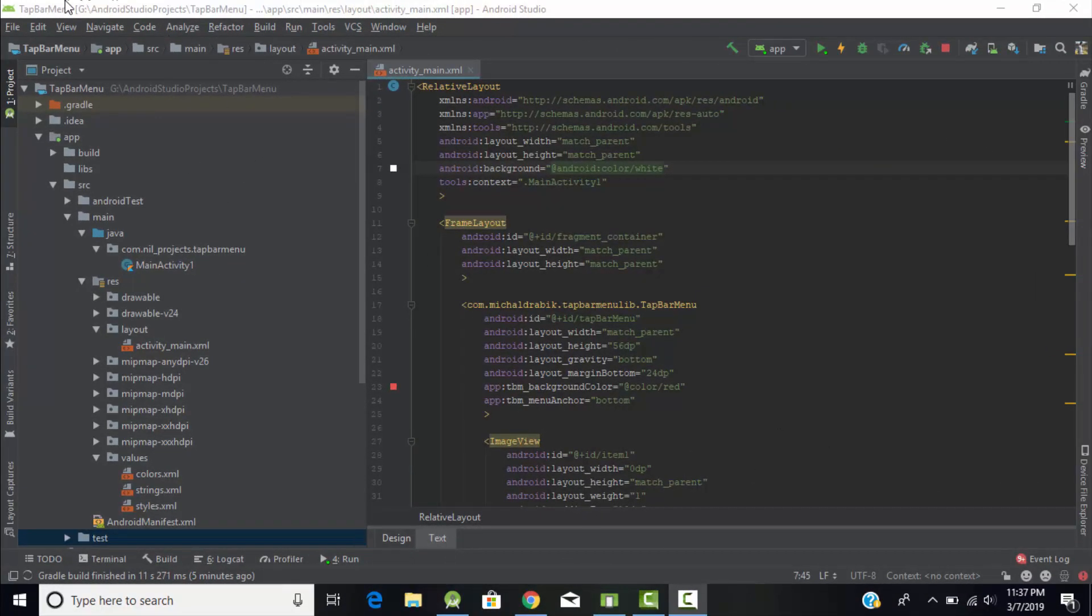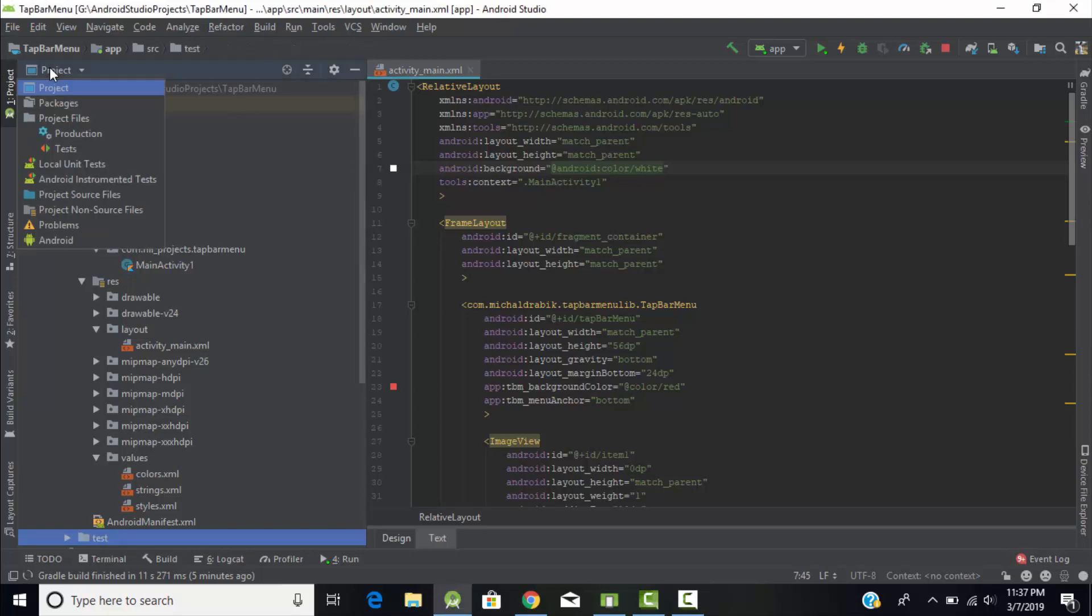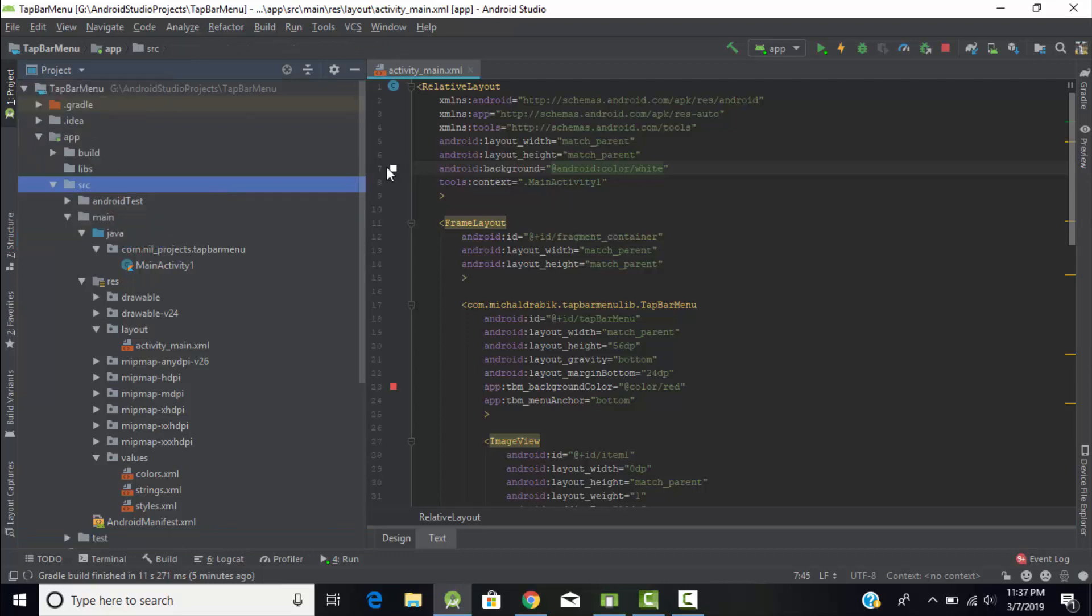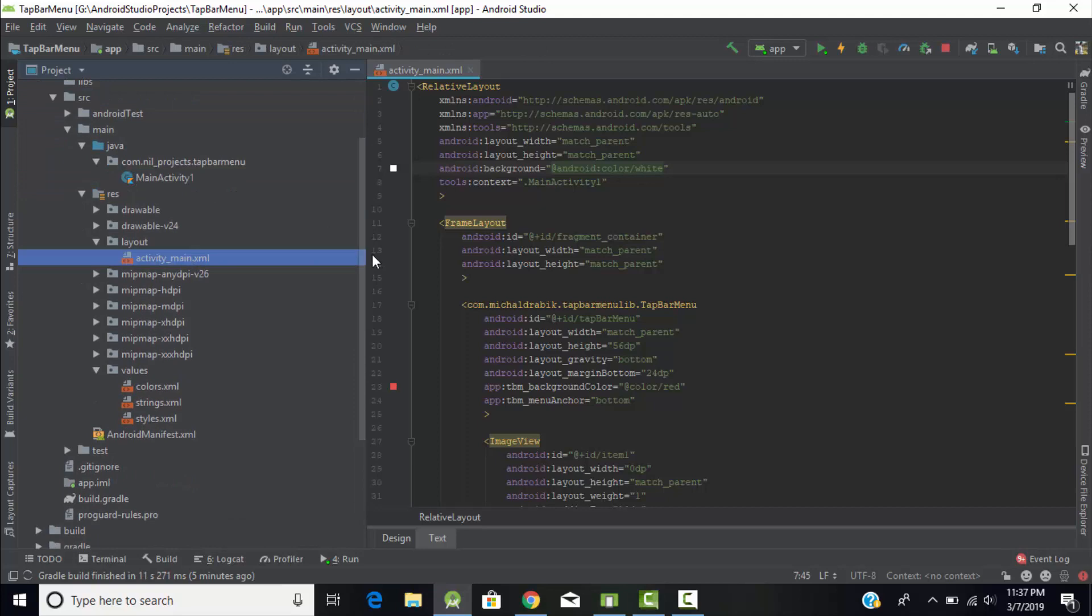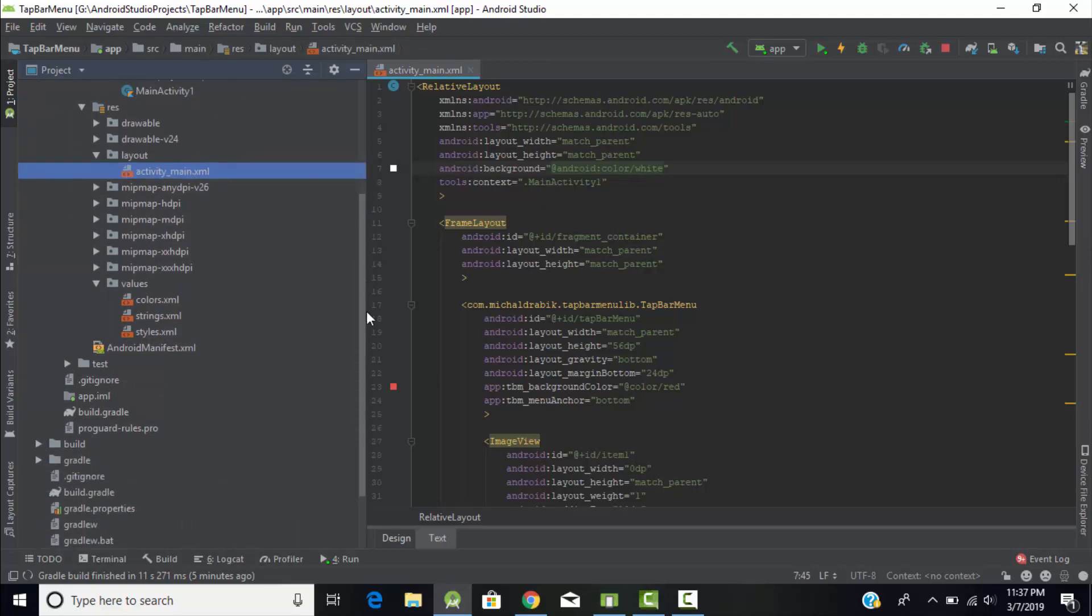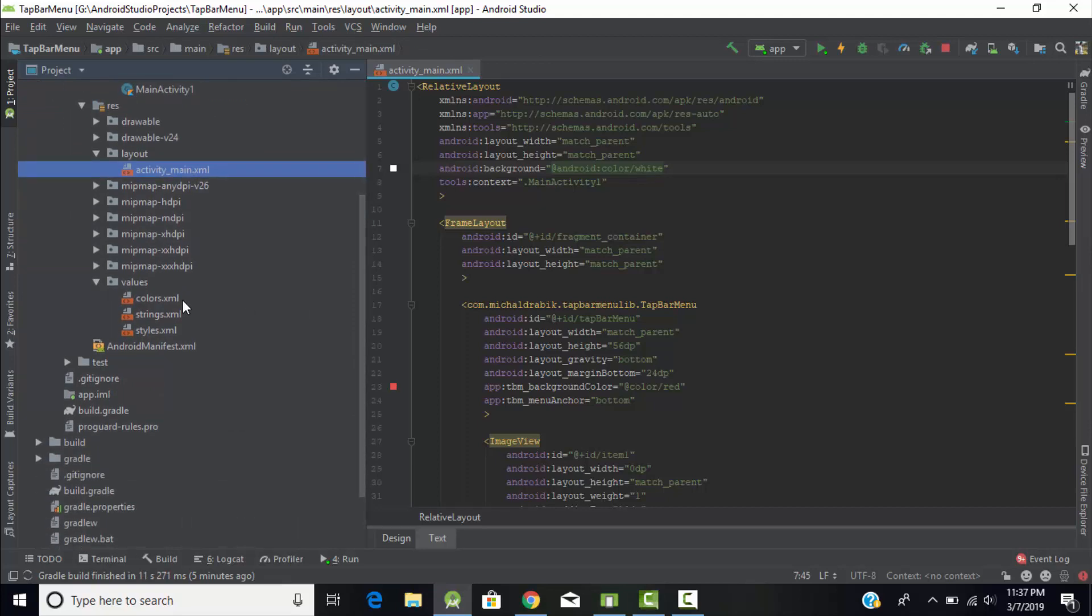I had given it name as tab bar menu. When you change your project structure to project it will display in this type of structure. If you expand you will find your main Kotlin file and the main XML file.